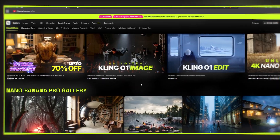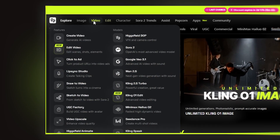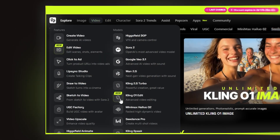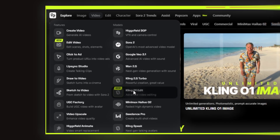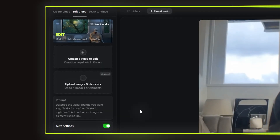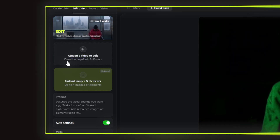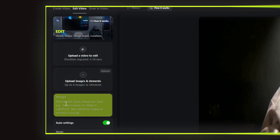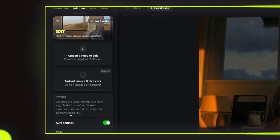I'm using Higgsfield here because the interface is super simple. Look at the top video section — you can see all the available AI models. Click on Kling 01, and you get three clean options: upload a video, upload images, and write your prompt. That's it. Easy to use, no confusion.